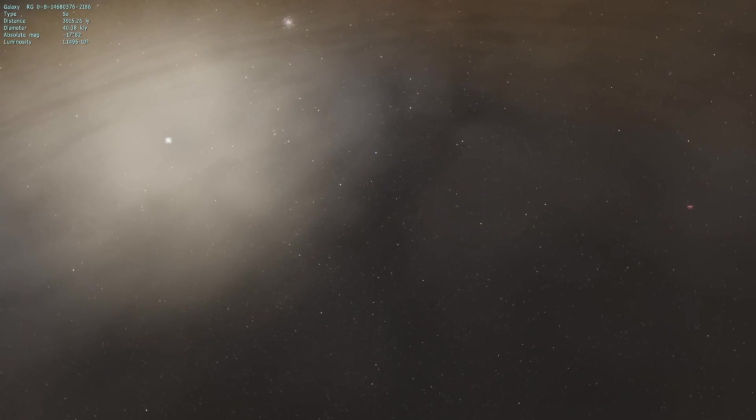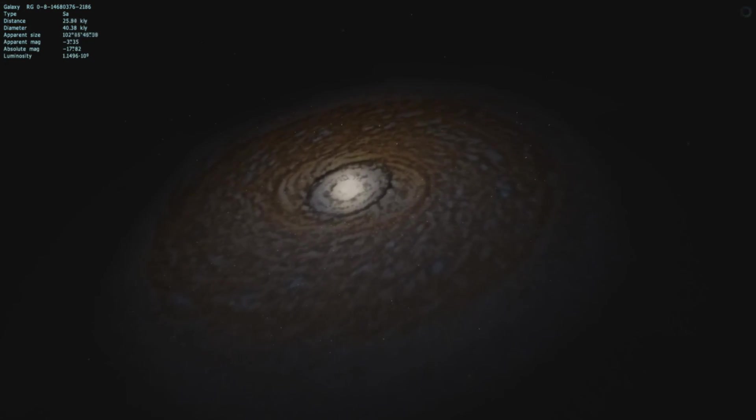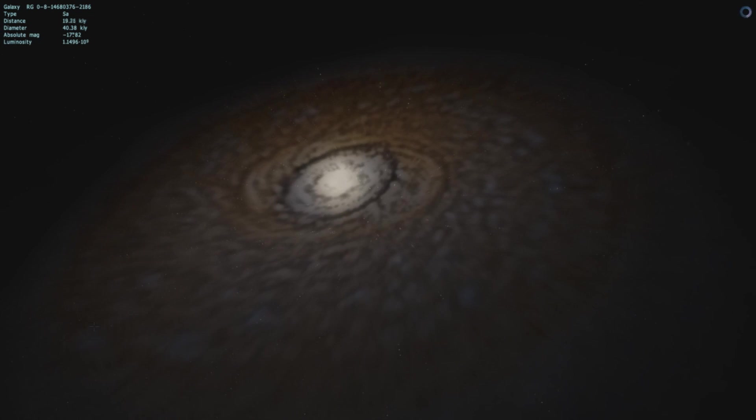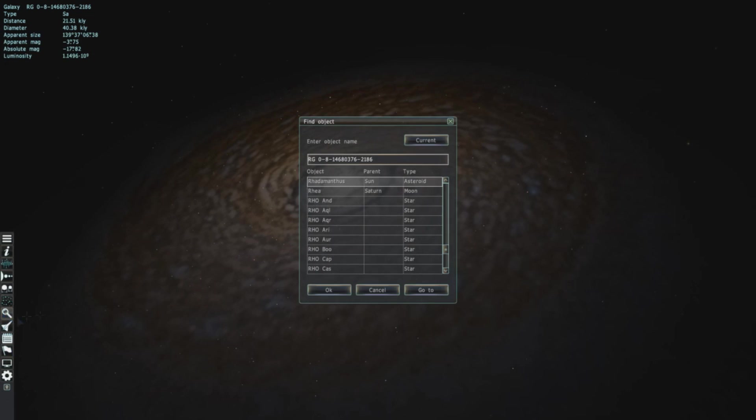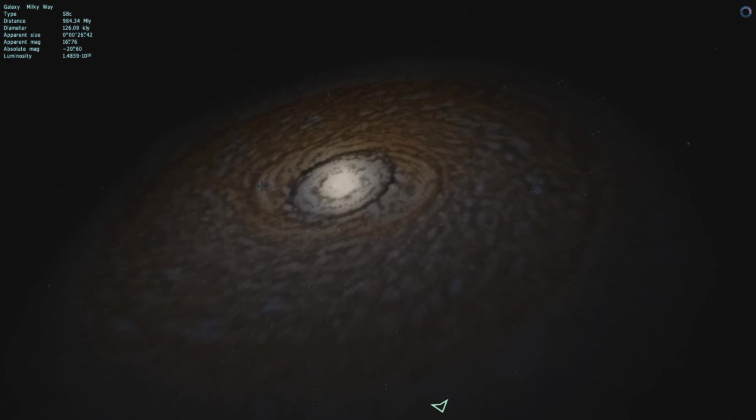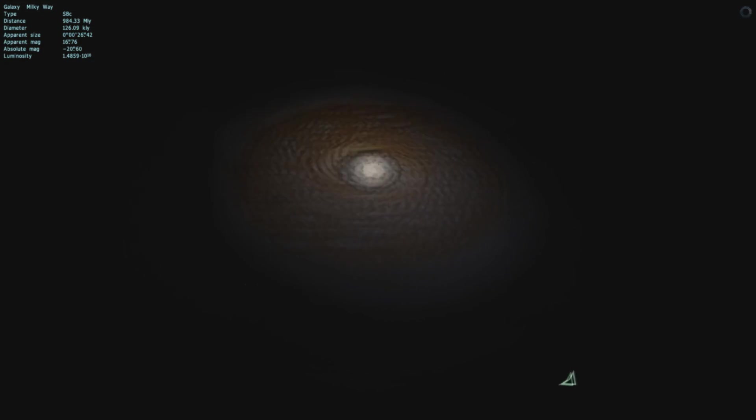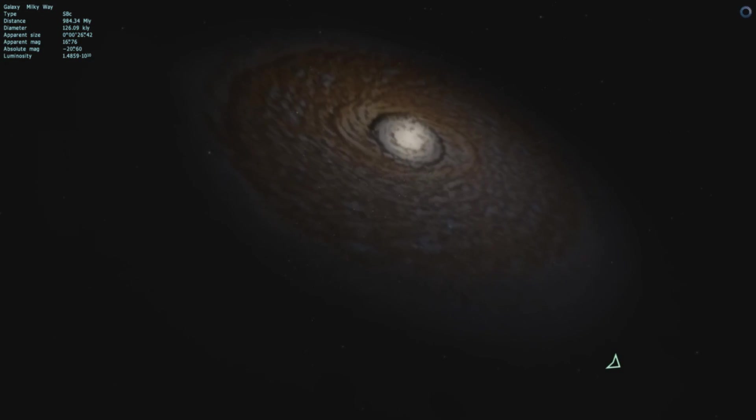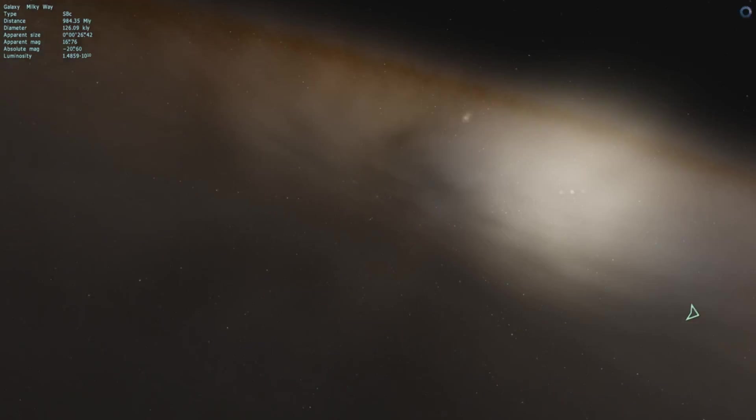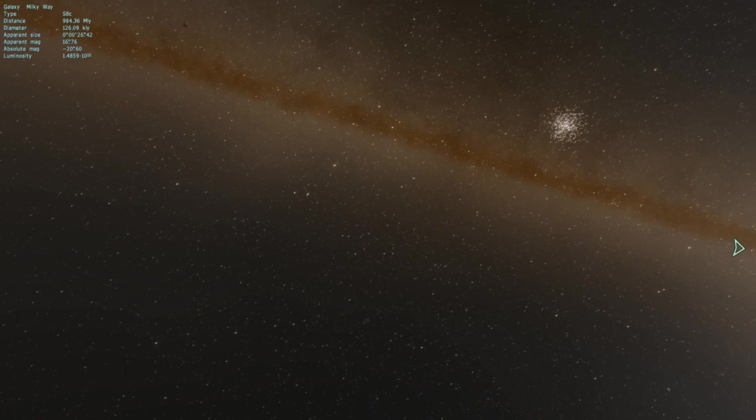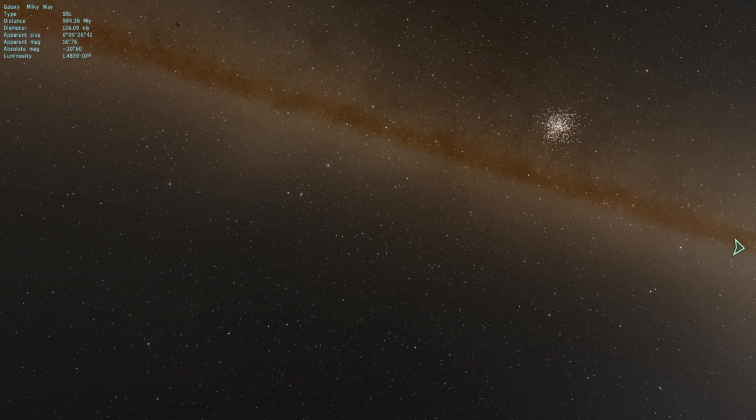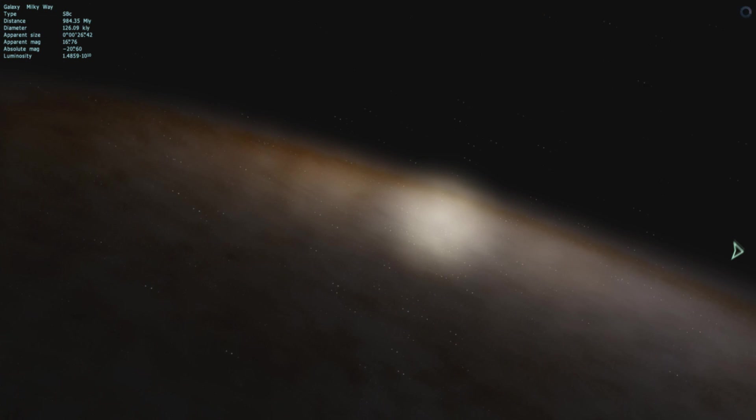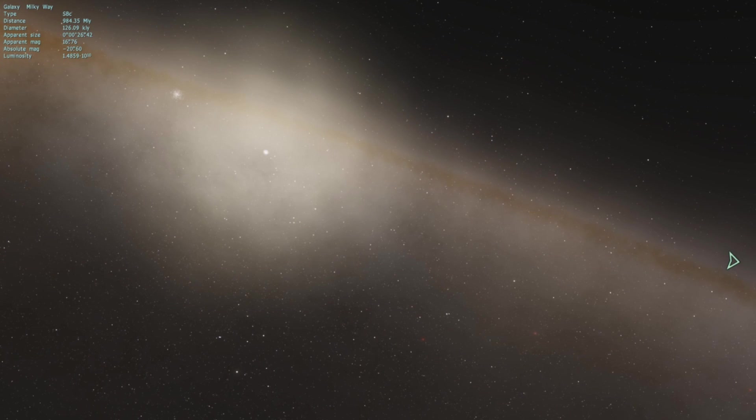The size of this galaxy is 40 kilolight-years, and what is the actual diameter of the Milky Way galaxy? Let's compare that real quick. I'm gonna go to it, I'm just gonna select it. Okay, so the Milky Way galaxy is about three times bigger than this galaxy right here. So that's a good thing to actually note. Because I never actually bothered to look up how big the Milky Way galaxy is, and Space Engine says it's 126 kilolight-years. Very good to know.